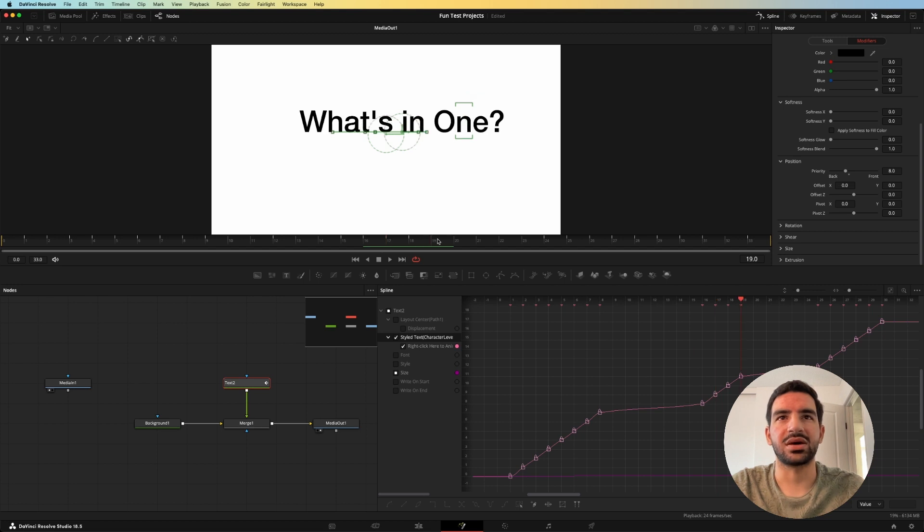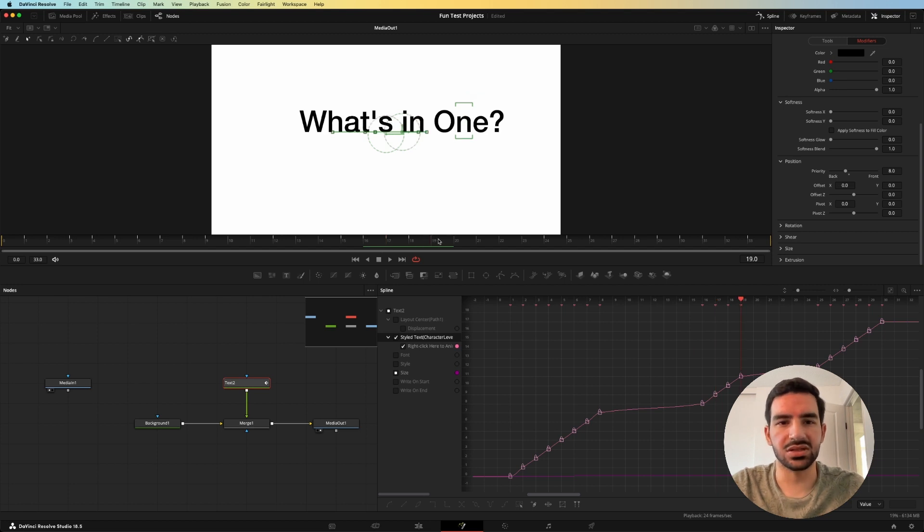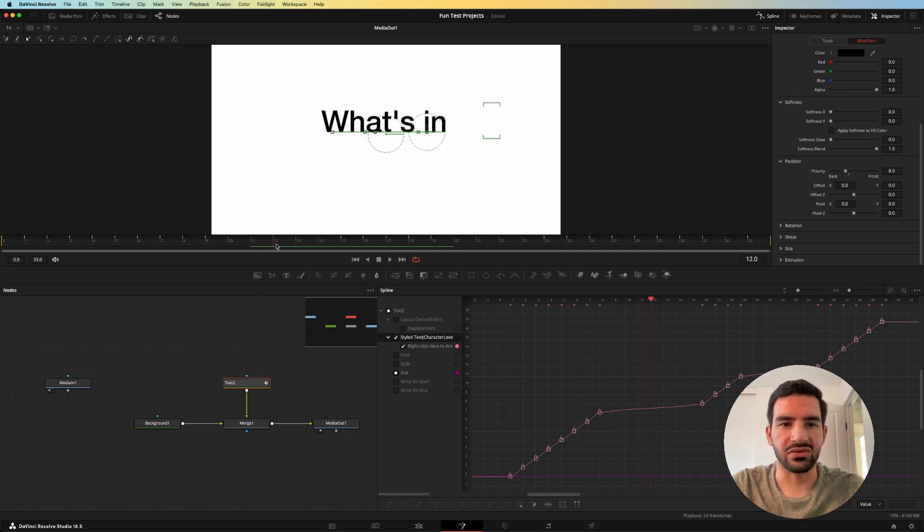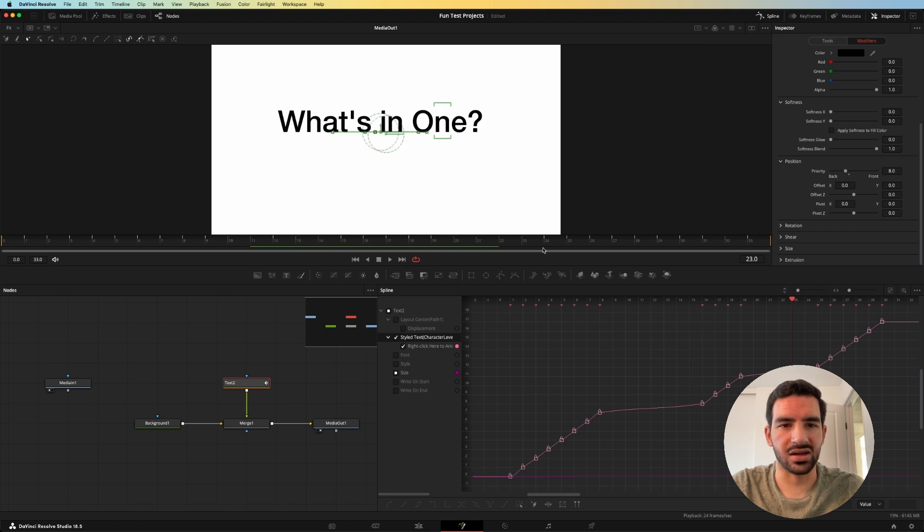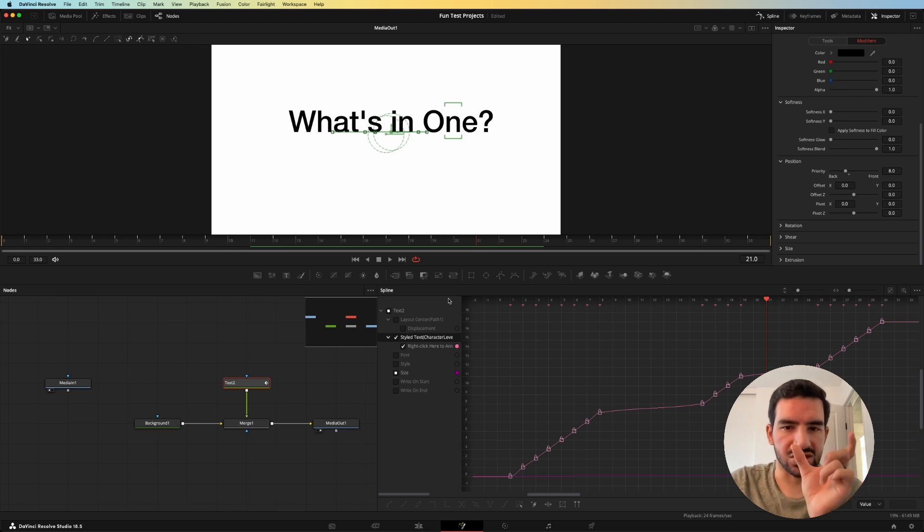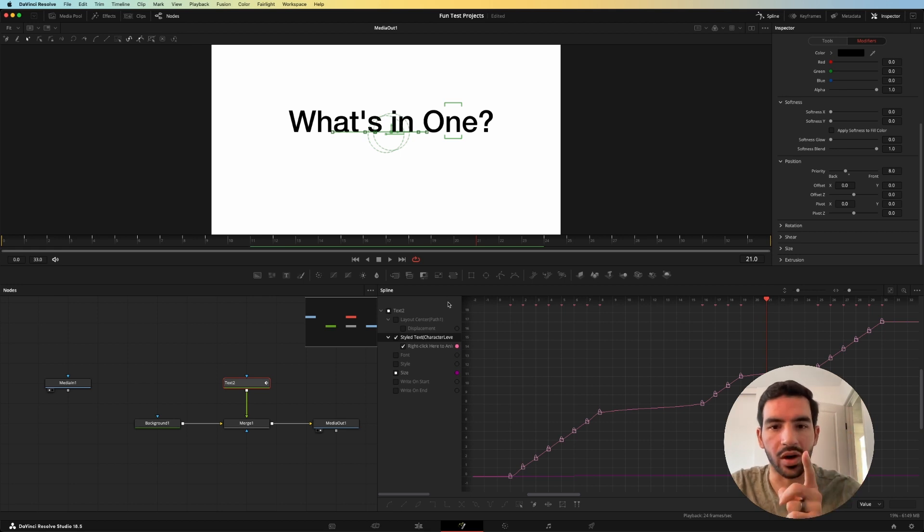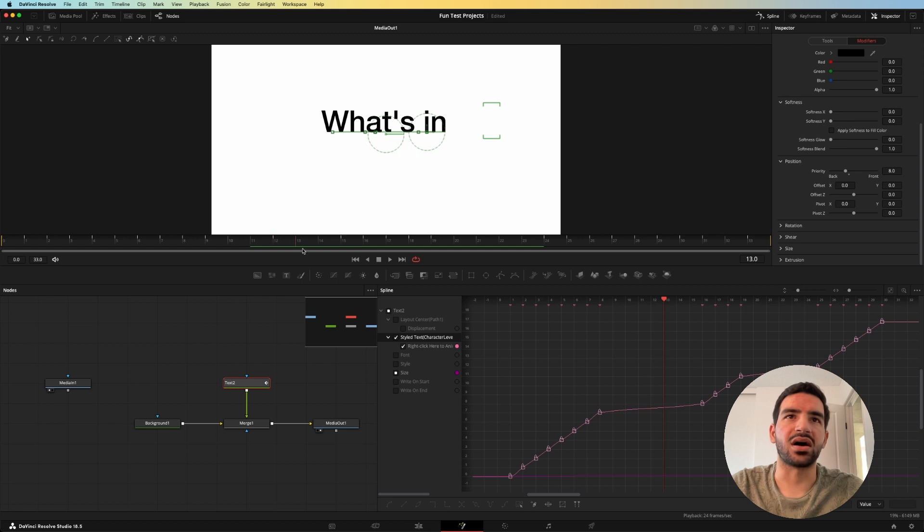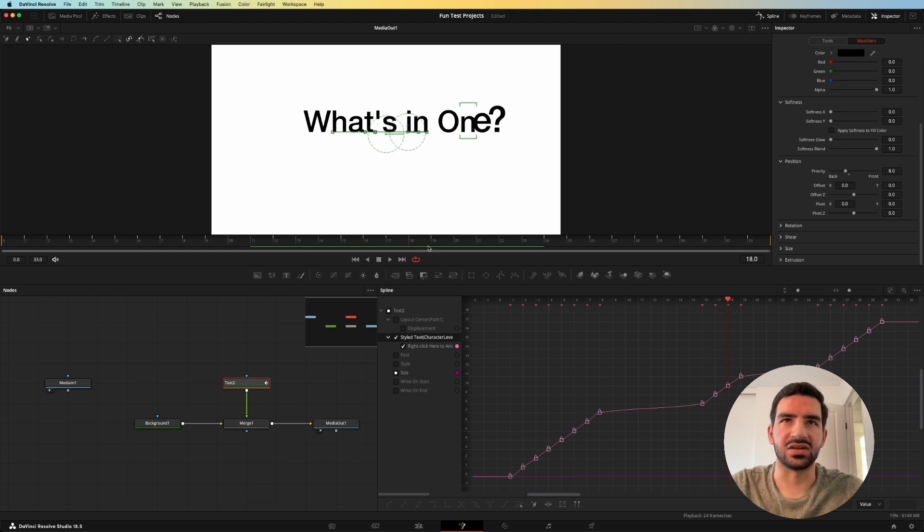And then the next couple frames, it just pops into its original position. And it looks like when it's going full speed that it's just popping in. So you want to do everything you can to avoid the actual position of the text moving unless you want it to. And the way you do that is by offsetting each of the characters.